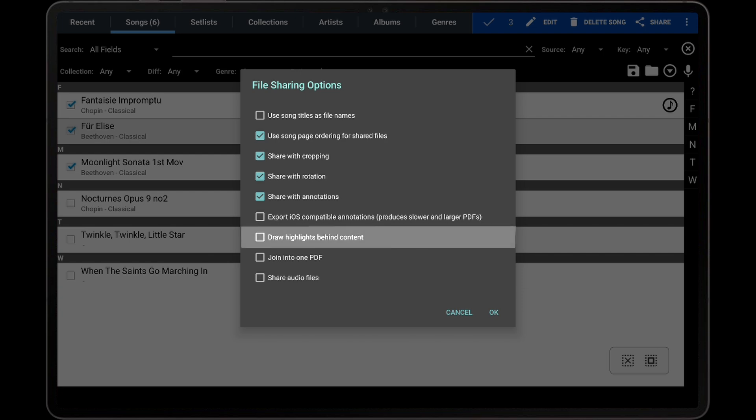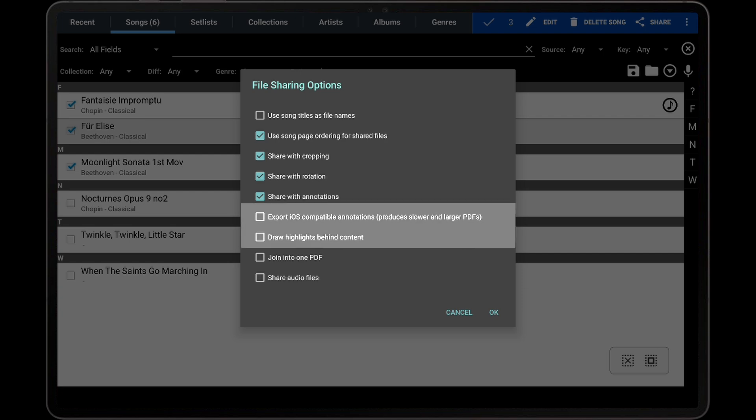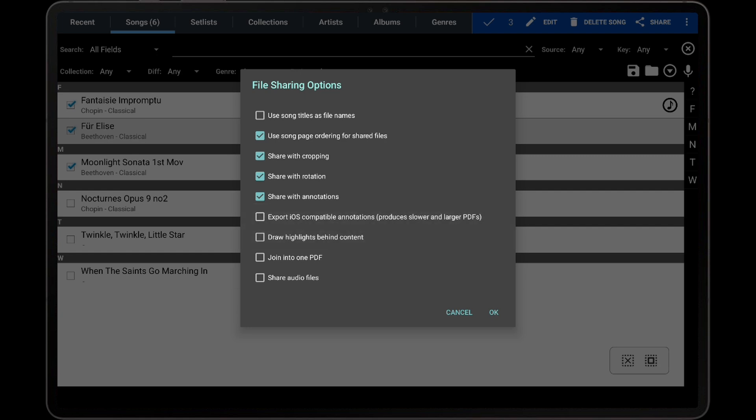The Draw Highlights Behind Content option requires some additional explanation, as it involves how highlight annotations appear in PDFs. In MobileSheets, if highlights are drawn behind the page, this involves blending the highlight color with the background color of the page. In a PDF, this is not possible as there is no concept of blending annotations with the background. If the Draw Highlights Behind Content option is enabled, a new PDF will be created by rendering a new image for every page to match what is shown in MobileSheets. The difference is that only highlight annotations will be rendered into each page, and other annotation types will be added as regular PDF annotations on top. If the Export iOS Compatible Annotations setting is also enabled, then all annotations will be rendered into the page.